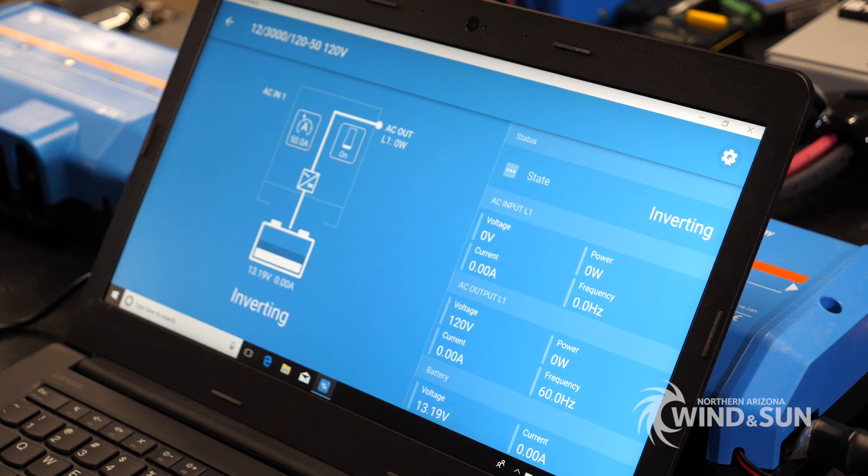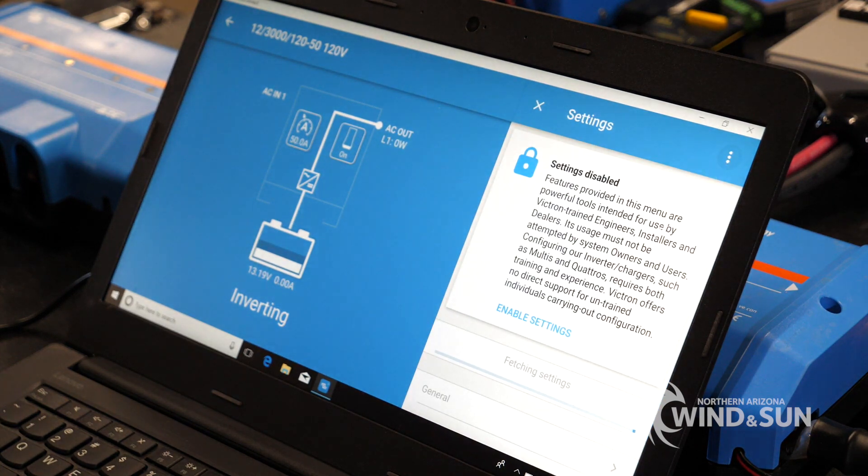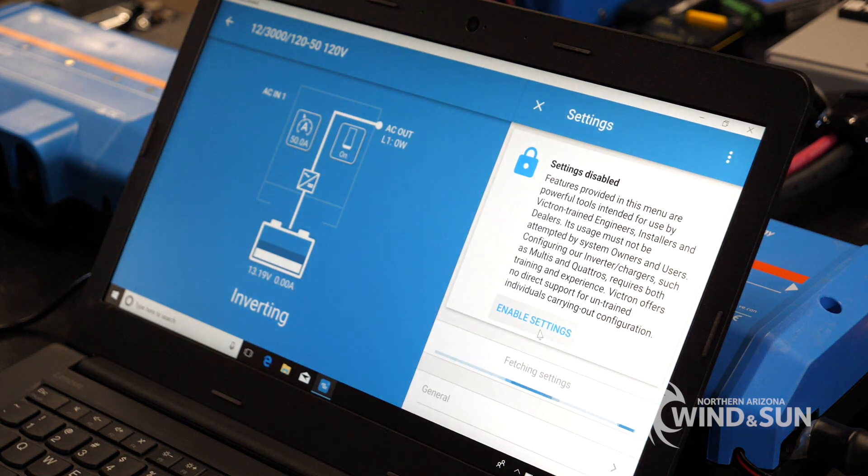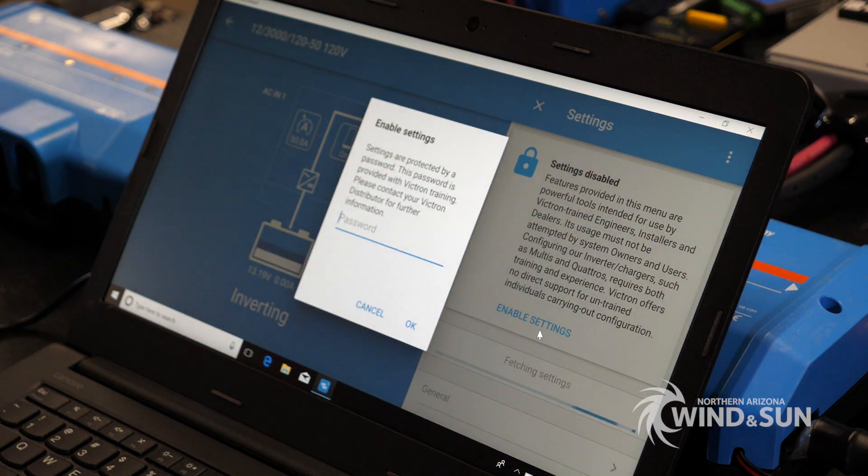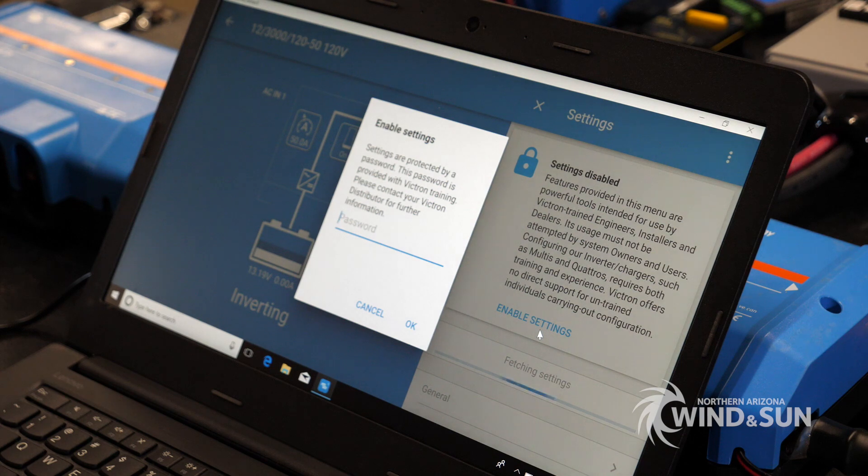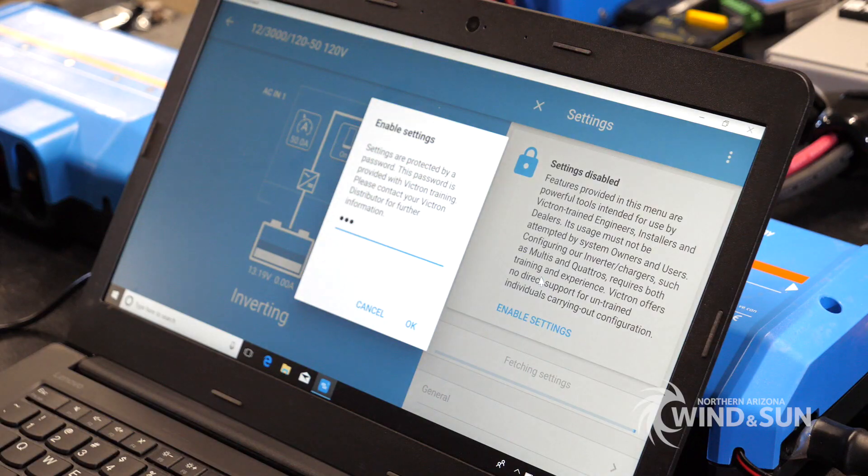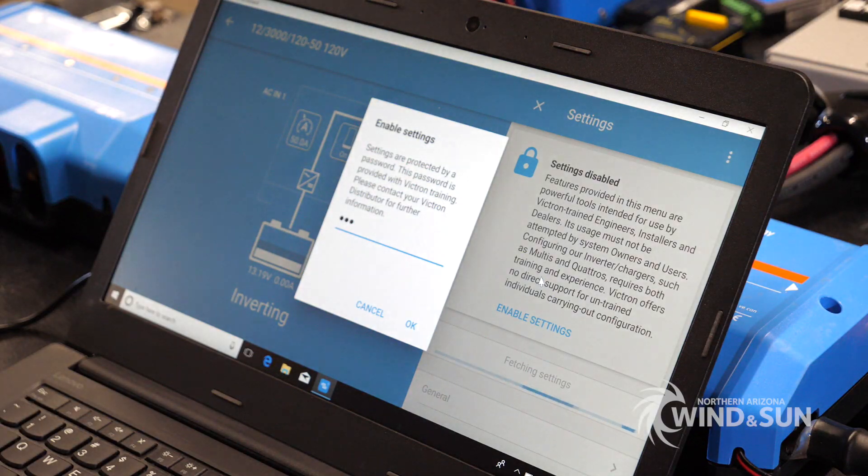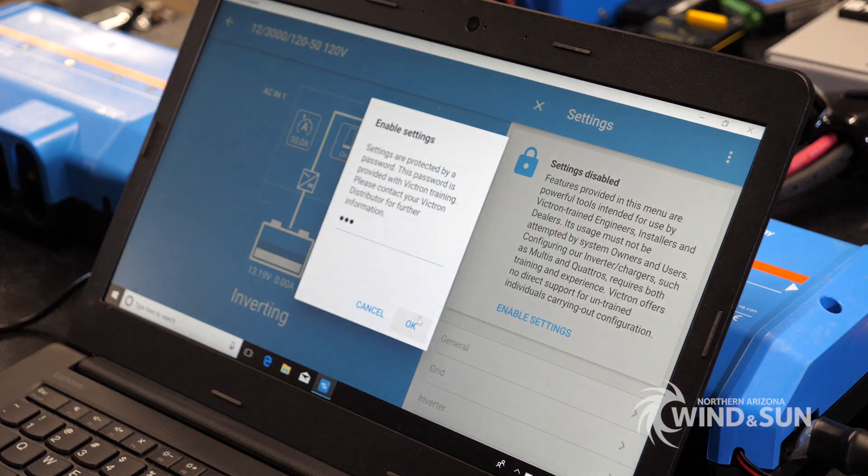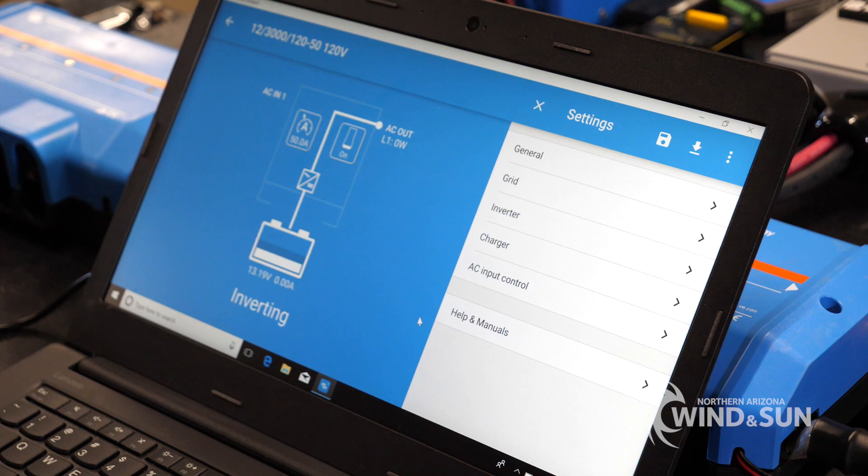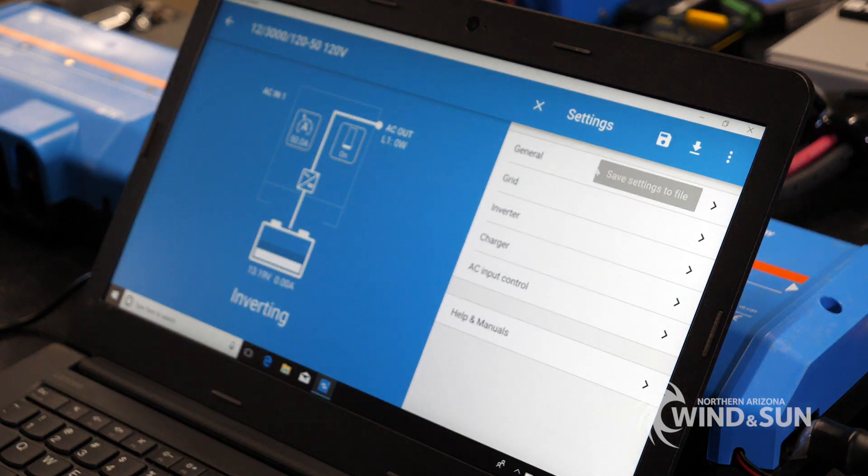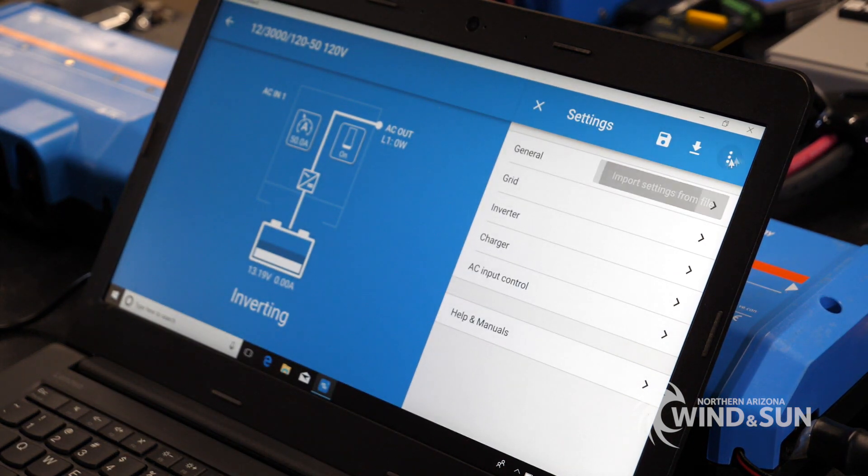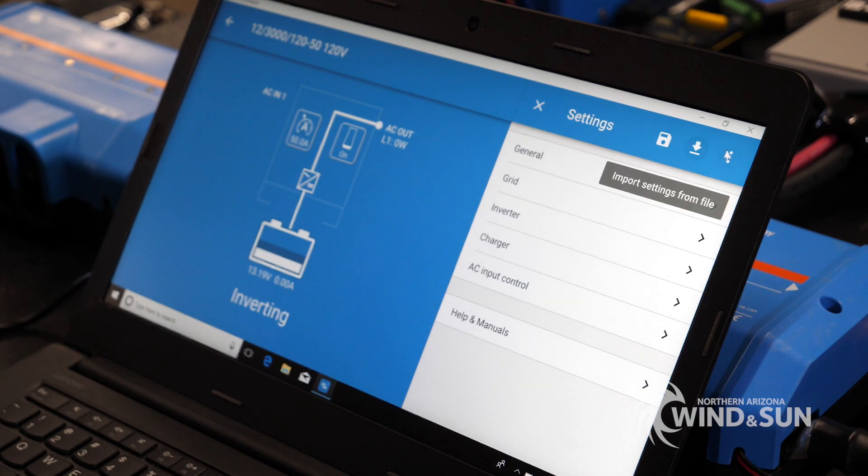To update the firmware, we're going to go over here to the gear. We're going to click enable settings. We're going to put in a secret password. Call your rep and they'll give you that password. That allows you to enable configuring settings.